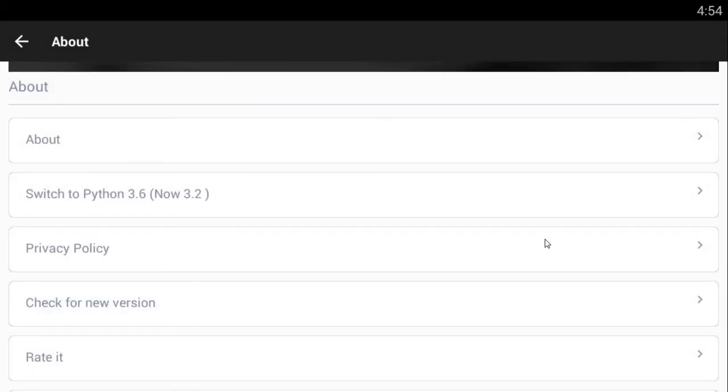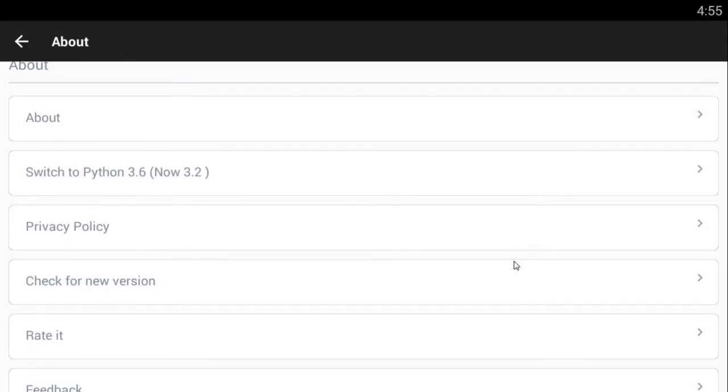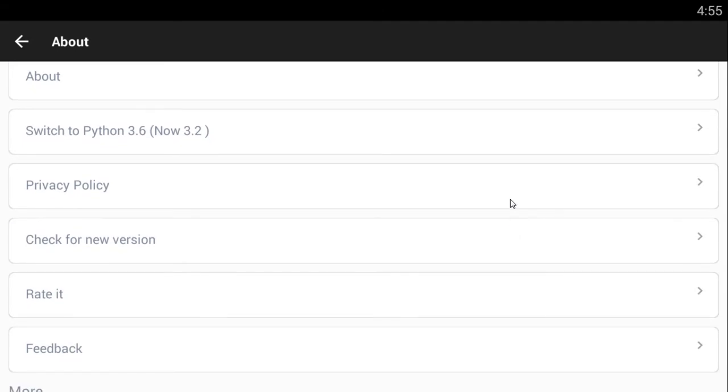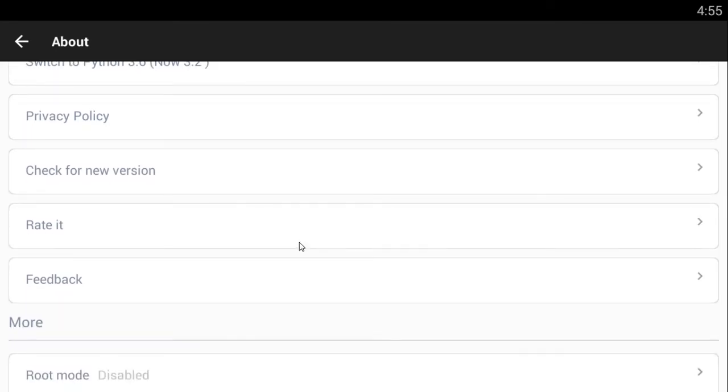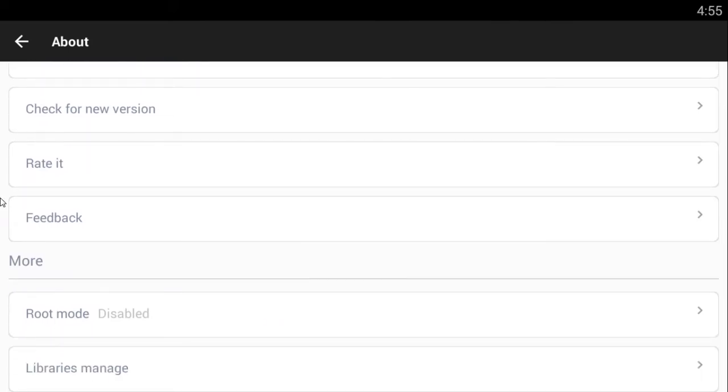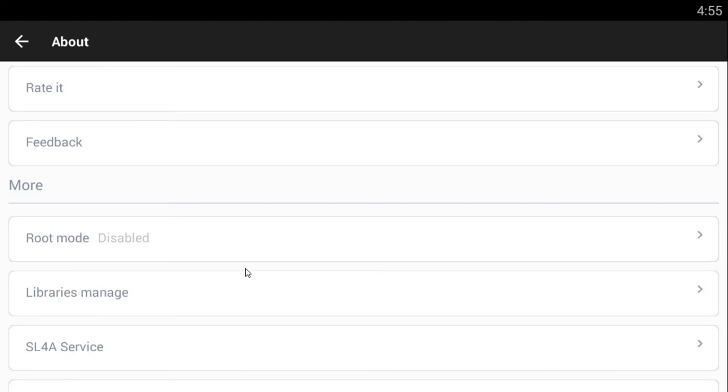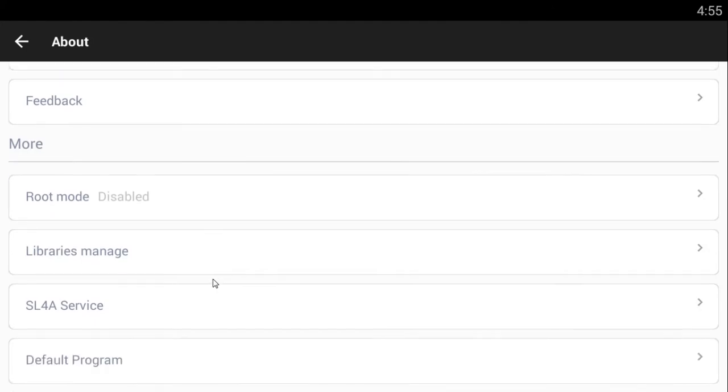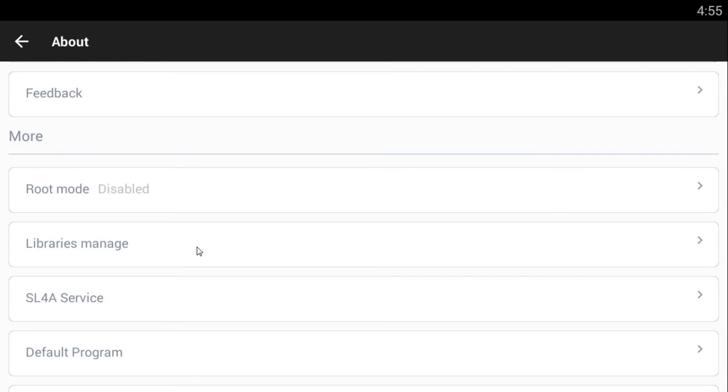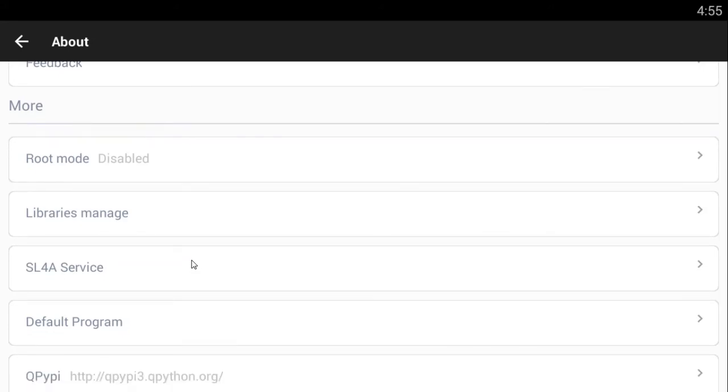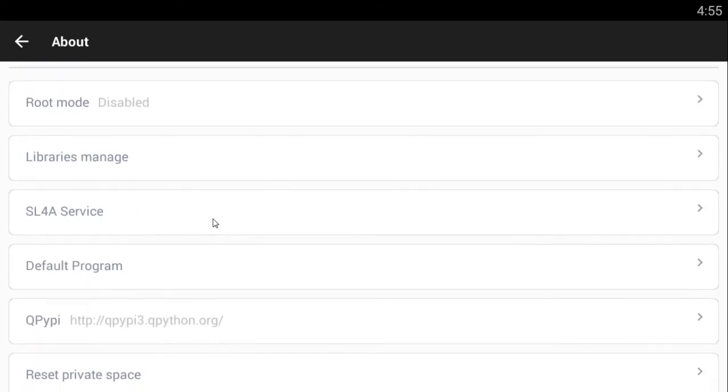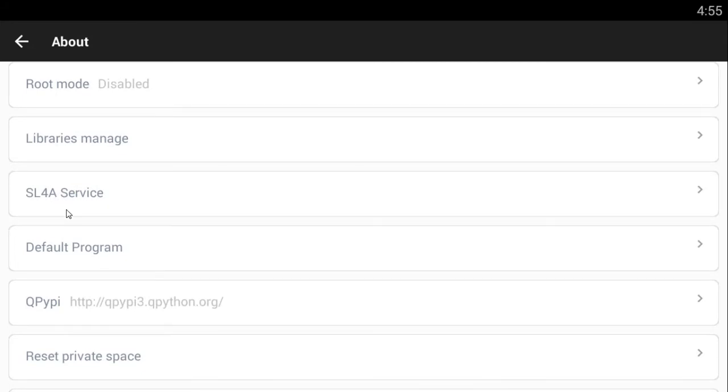So let's get back to our tutorial. Now as for the privacy and policies, just the rules and your policy and stuff like that. This is to check if there's a new version released. And this is if you want to rate the app, you can just link you to Google Play search so you can rate it. This is to give them the feedback of what you've experienced using the app so far. And this root mode is basically if you're a root user.